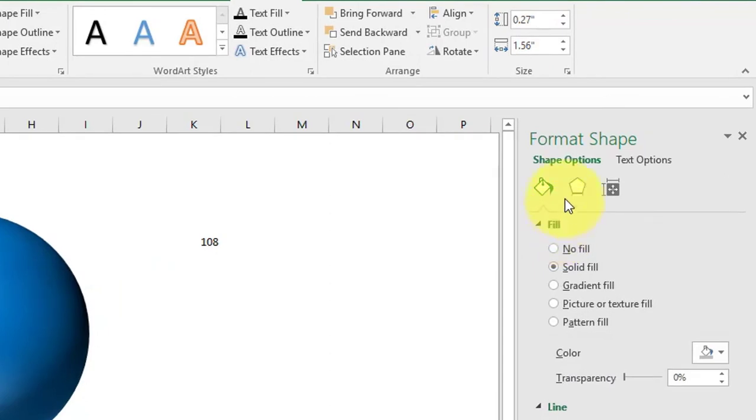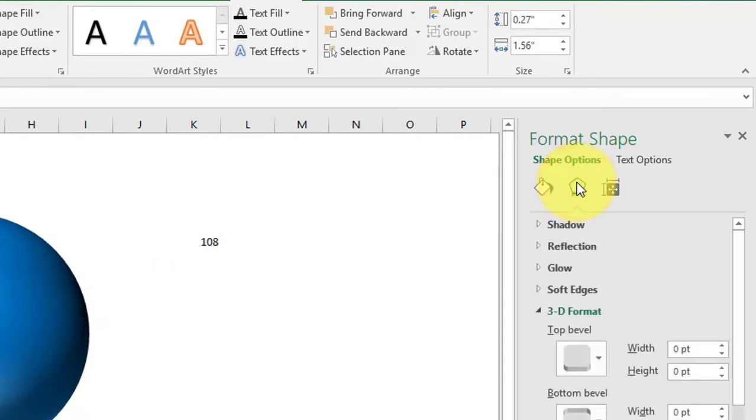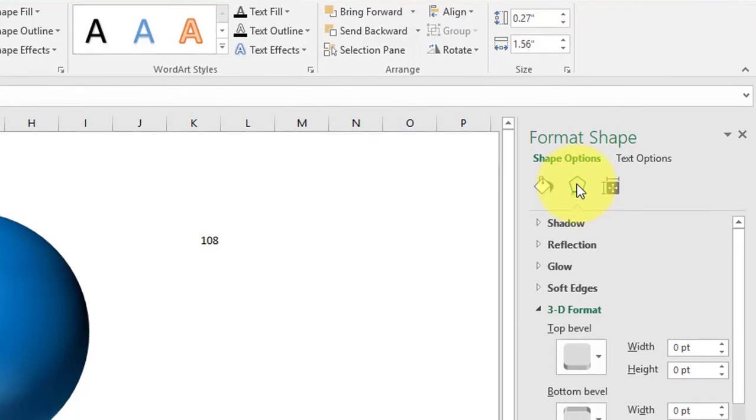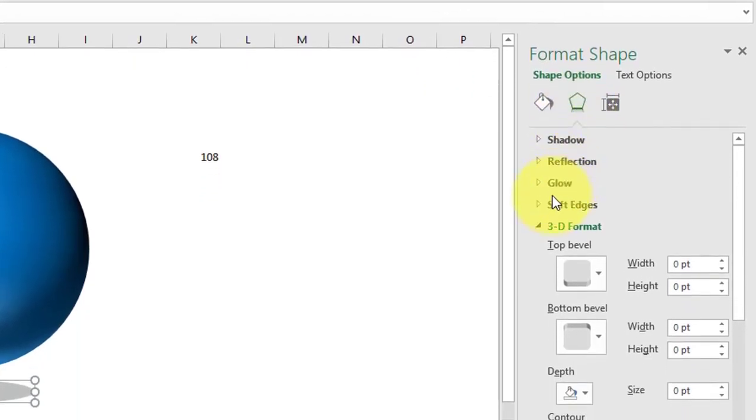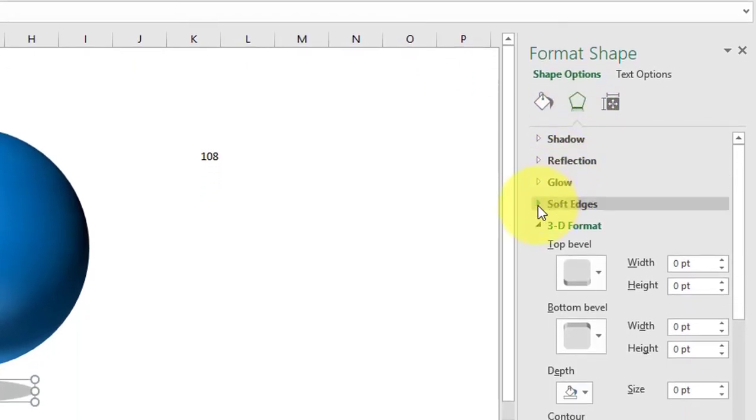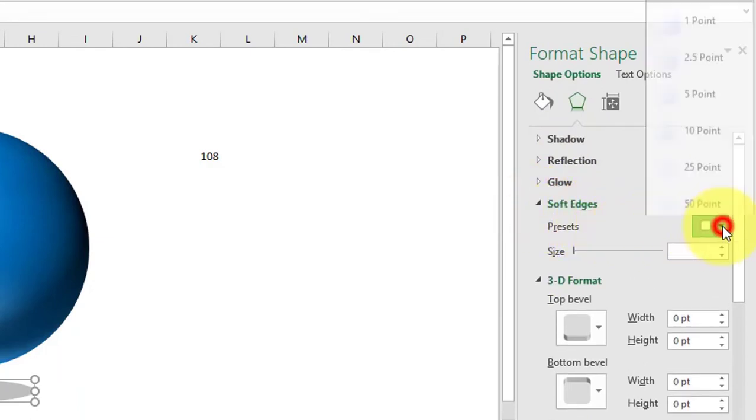Go to Effects and click on Soft Edges. Add color and select 5 points.